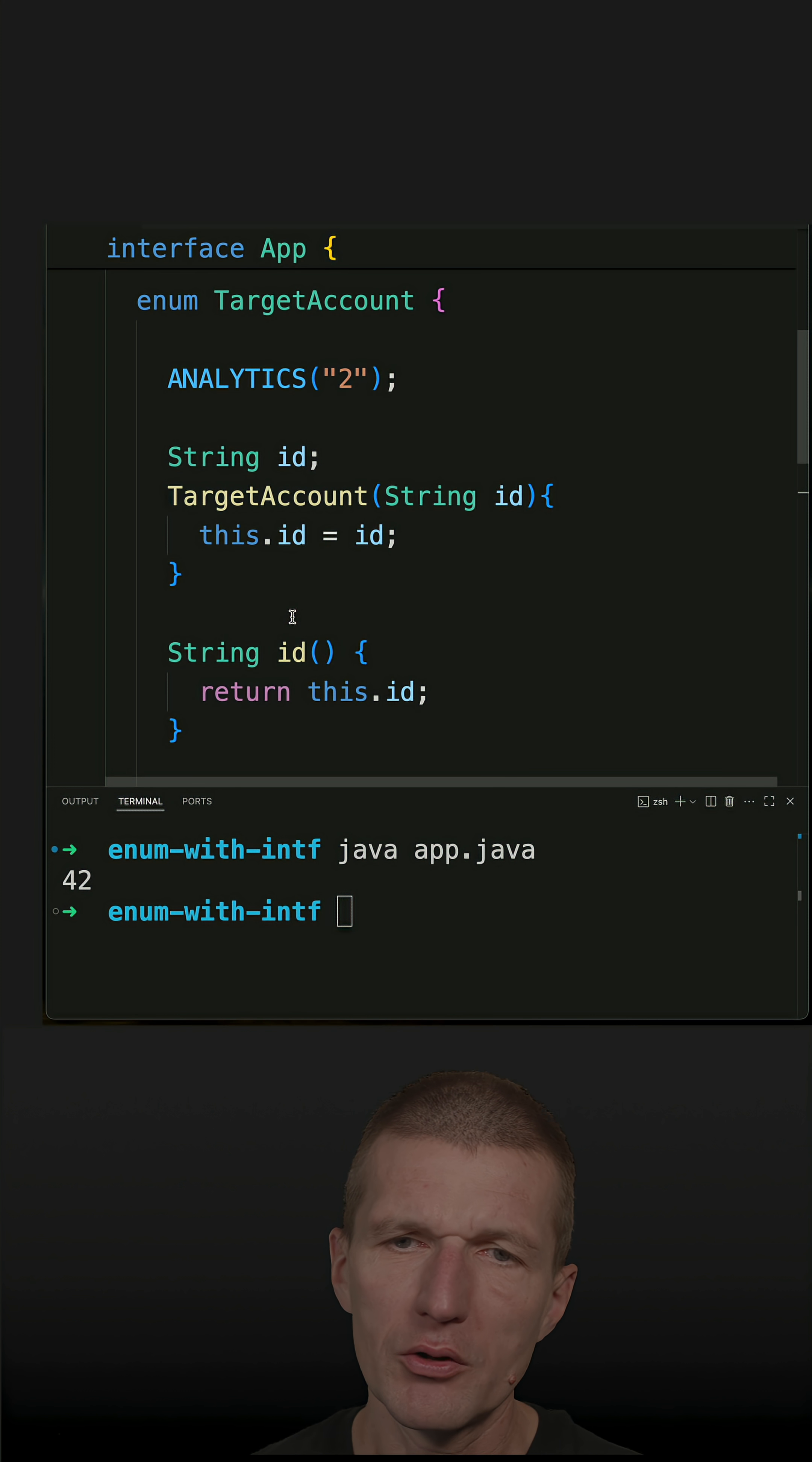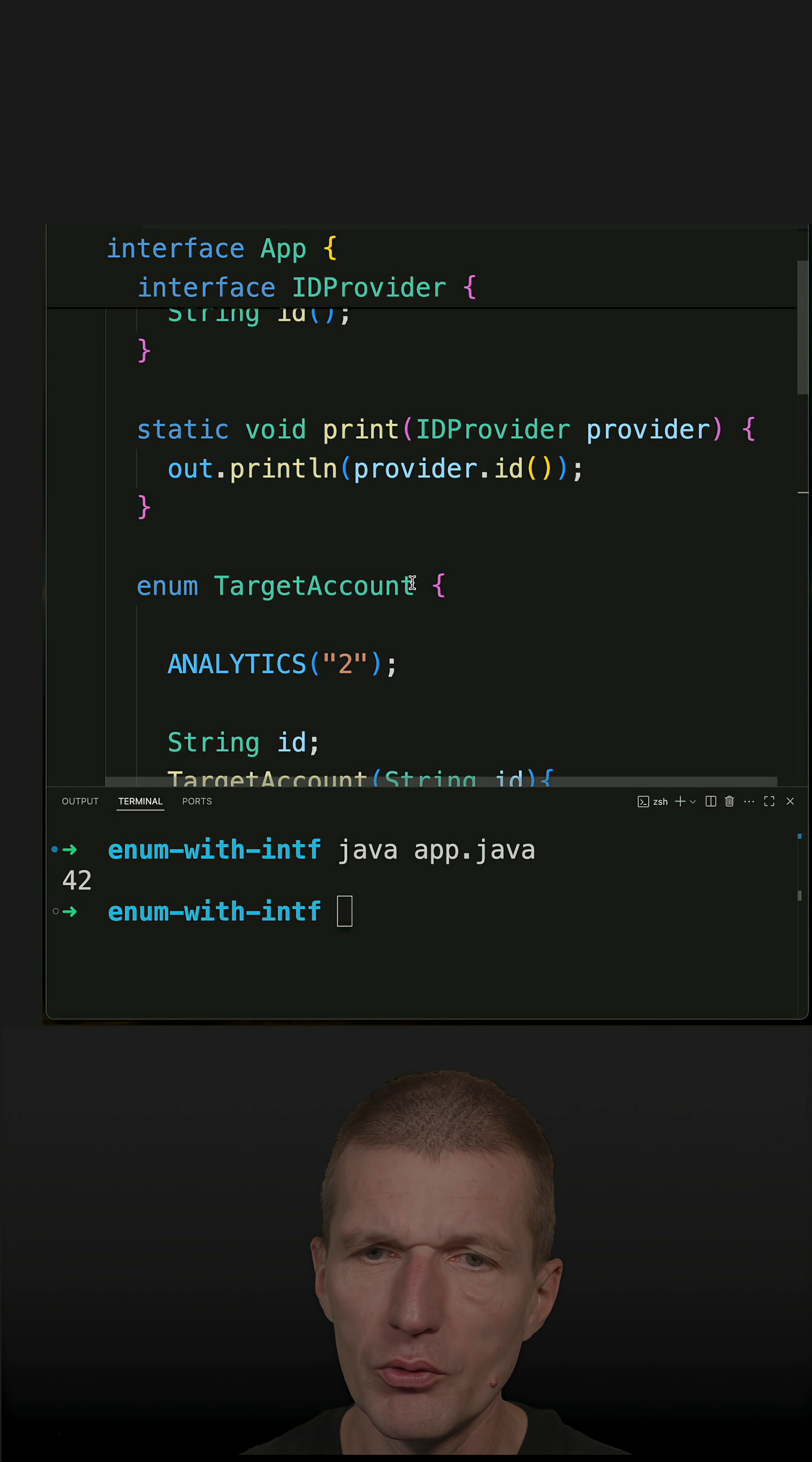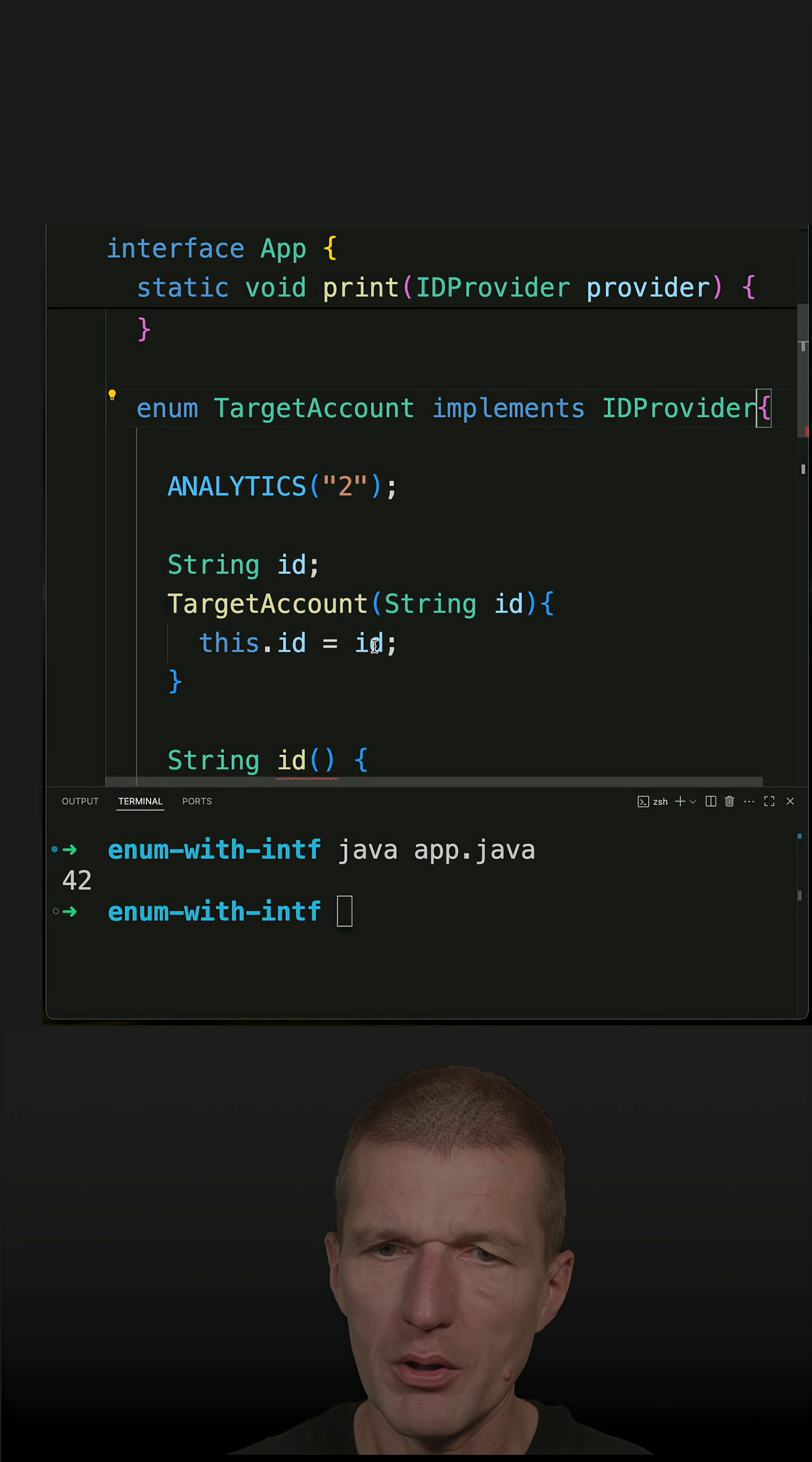So now in order to pass an enum to the method I have to implement the interface, and I can do so. The enum is already there so I can say implements IDProvider interface and this will work because they already ship with the ID method here which has to be public.